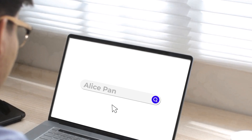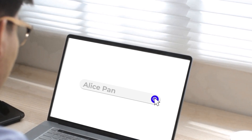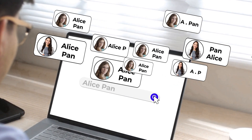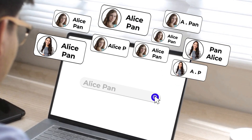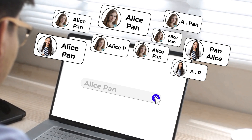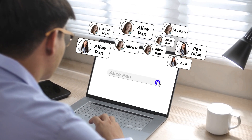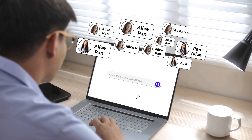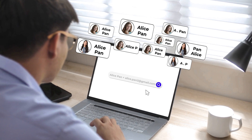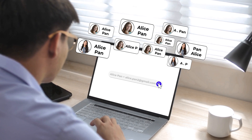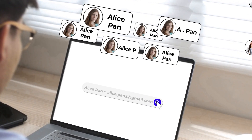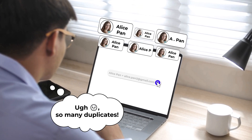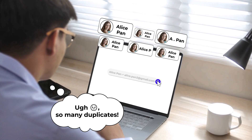Finding the right contact can be a nightmare, especially if redundant data and duplicate records exist in your CRM. Sometimes, even with a refined search, duplicates persist. It is like finding a needle in a haystack.